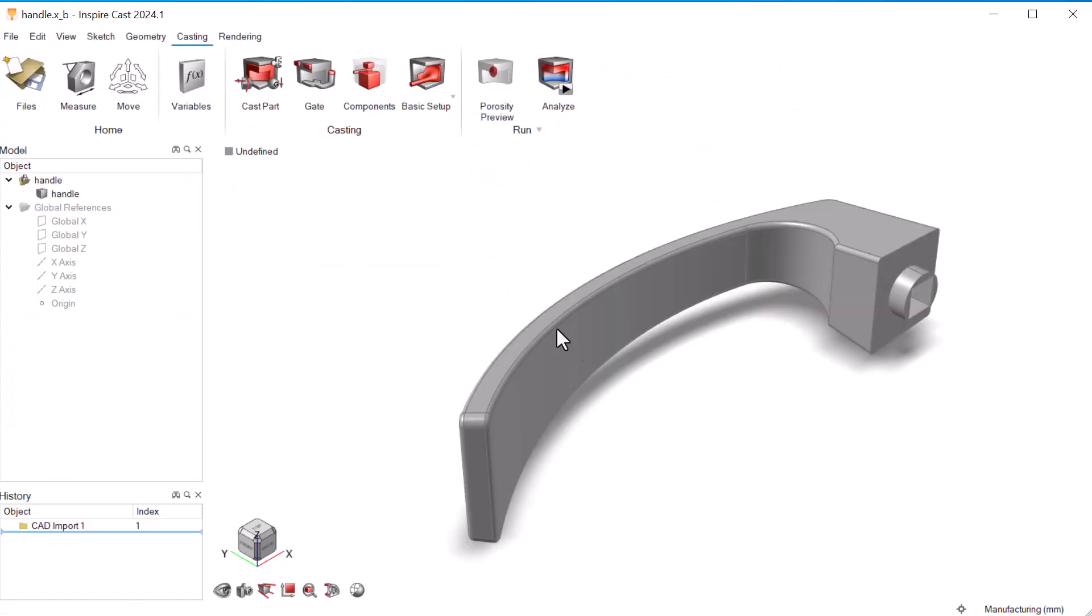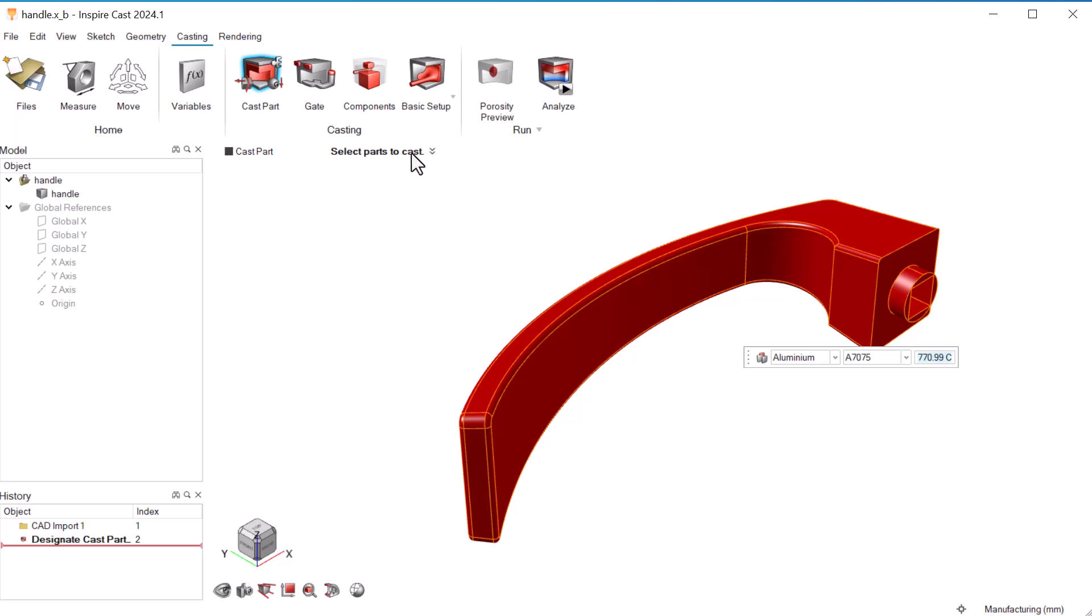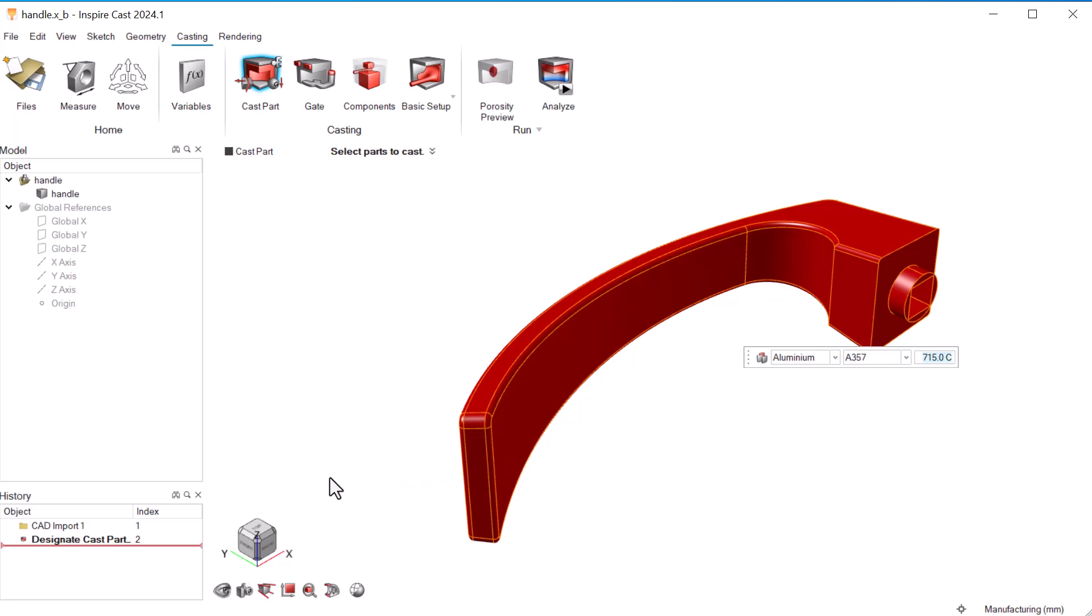Now we'll designate our casting part. Next, we'll set the material to Aluminum Alloy A357 with a temperature of 715 degrees Celsius.